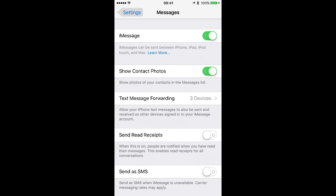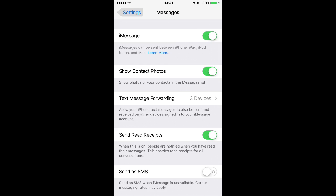And then look for the Send Read Receipts option. And you can either turn that on or off. That's a universal setting for all of your messages. I'm going to go ahead and enable mine.